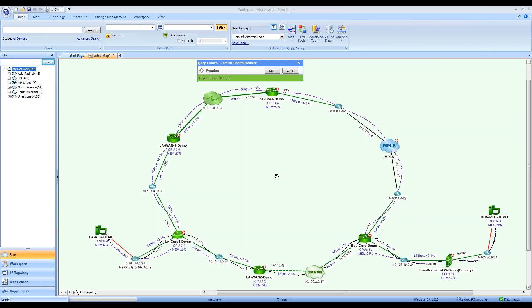The way that NetBrain actually works is that it logs into the devices, just as you or I do as network engineers. NetBrain then pulls command line show commands and SNMP gets, and uses the outputs to build a comprehensive data model of your network on the back end.